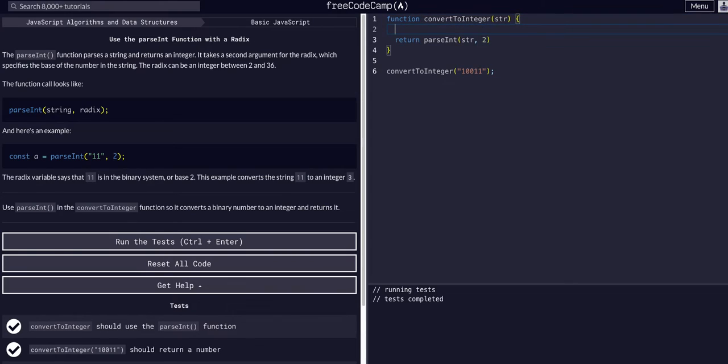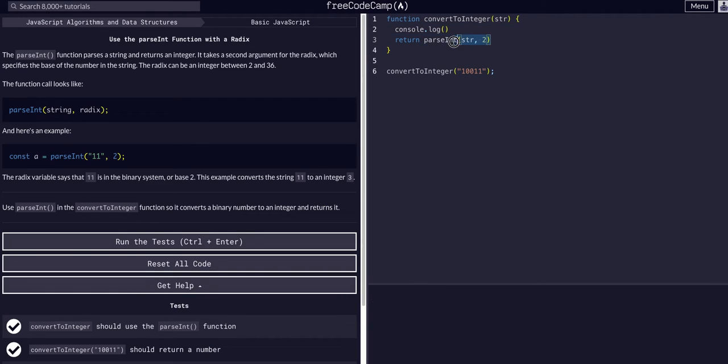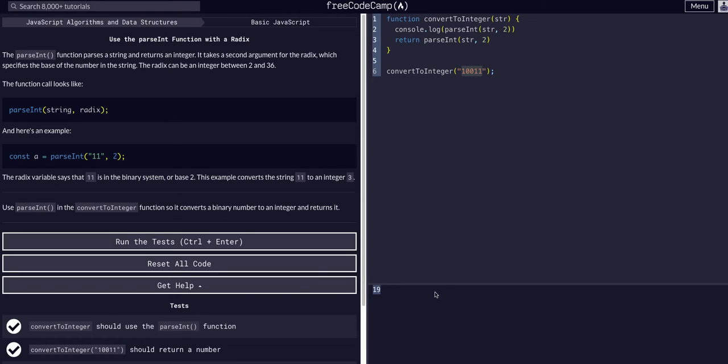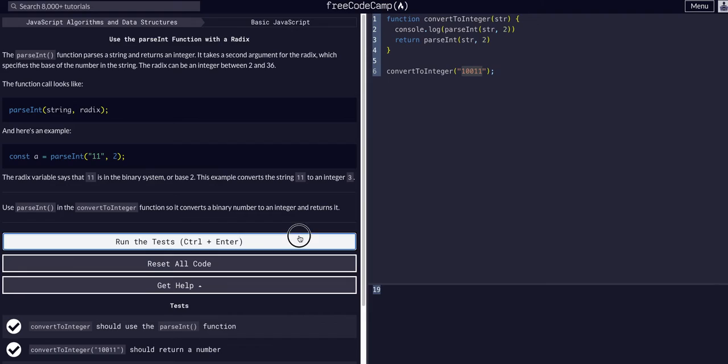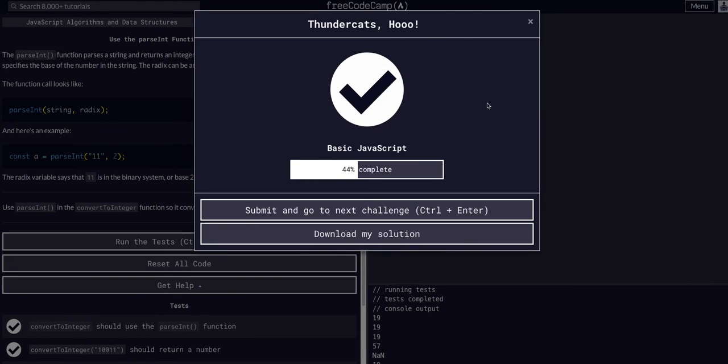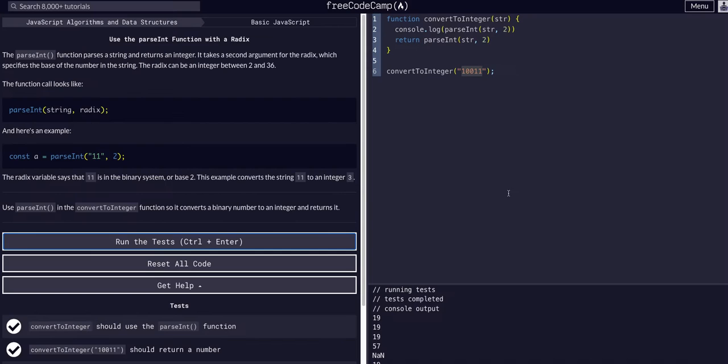If we console.log what we're getting, it's converting this base2 binary string into integers that we're used to. As you can see, it's converting them.